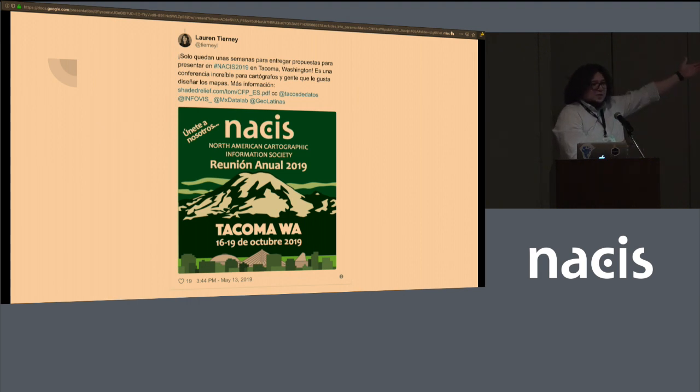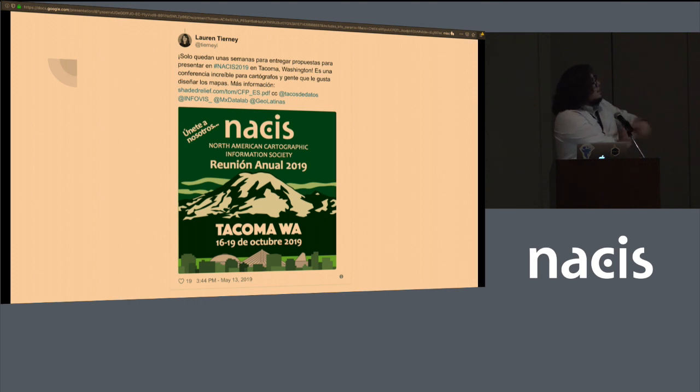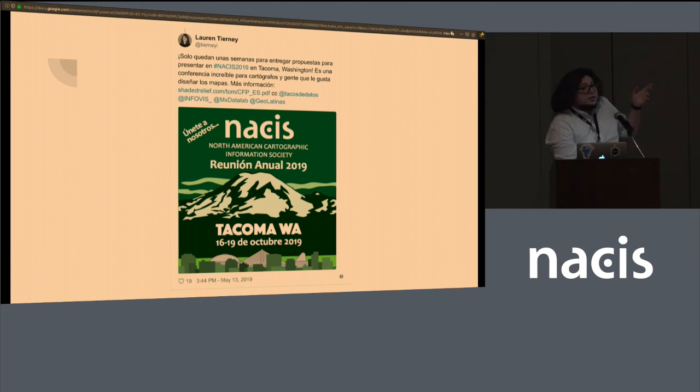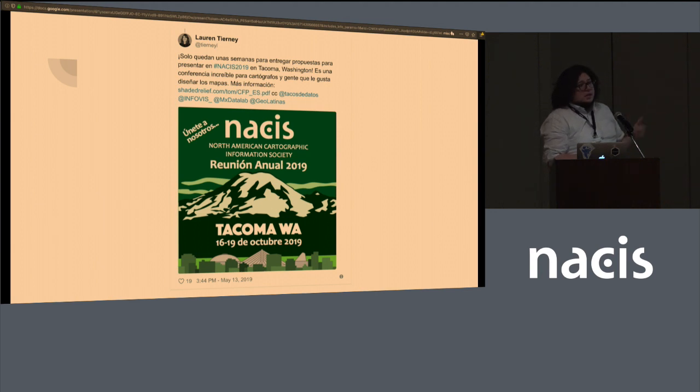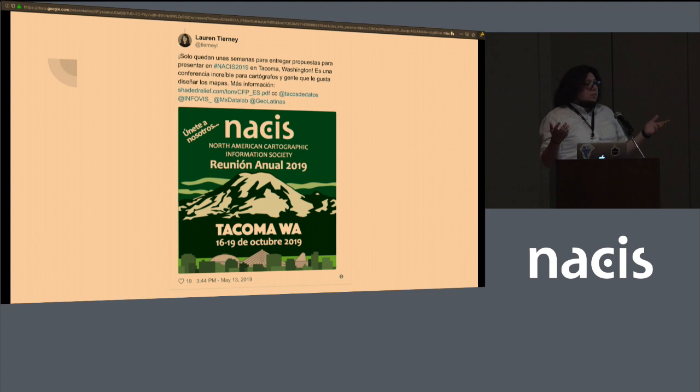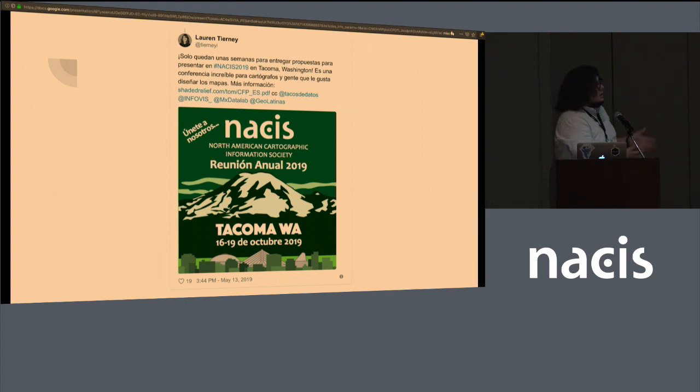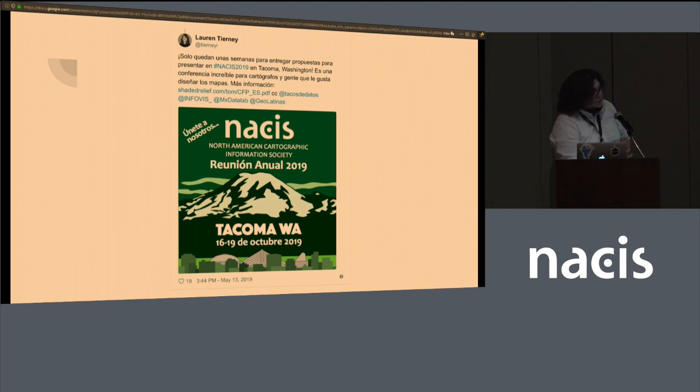It felt like a special invitation, like just for me, even though I was one of four people that she tagged. But I just want to make a point about diversity. Having it in Spanish opens the doors to many more people being interested in cartography and learning about NACIS. So just want to give her a special thanks.